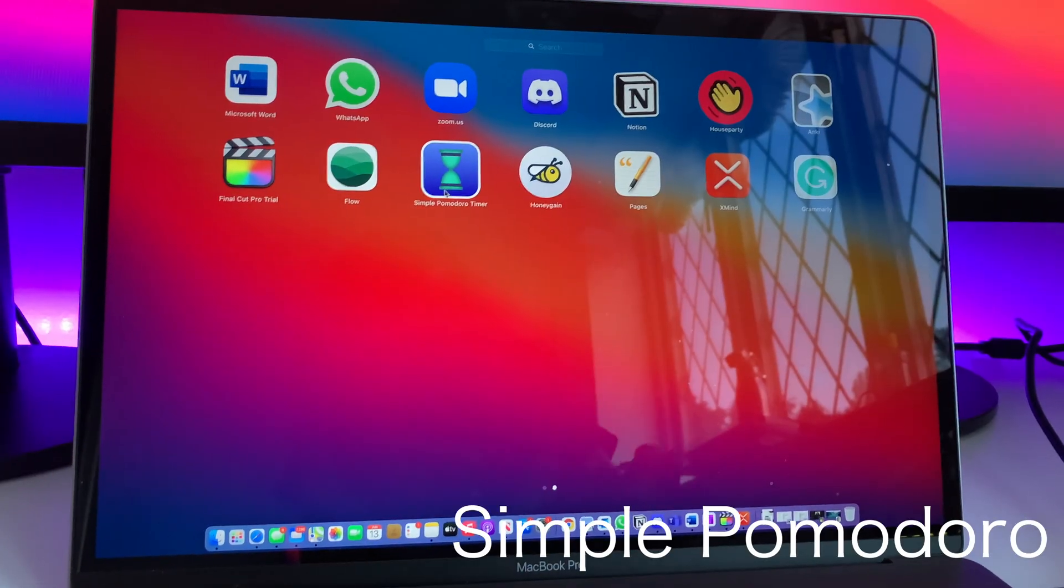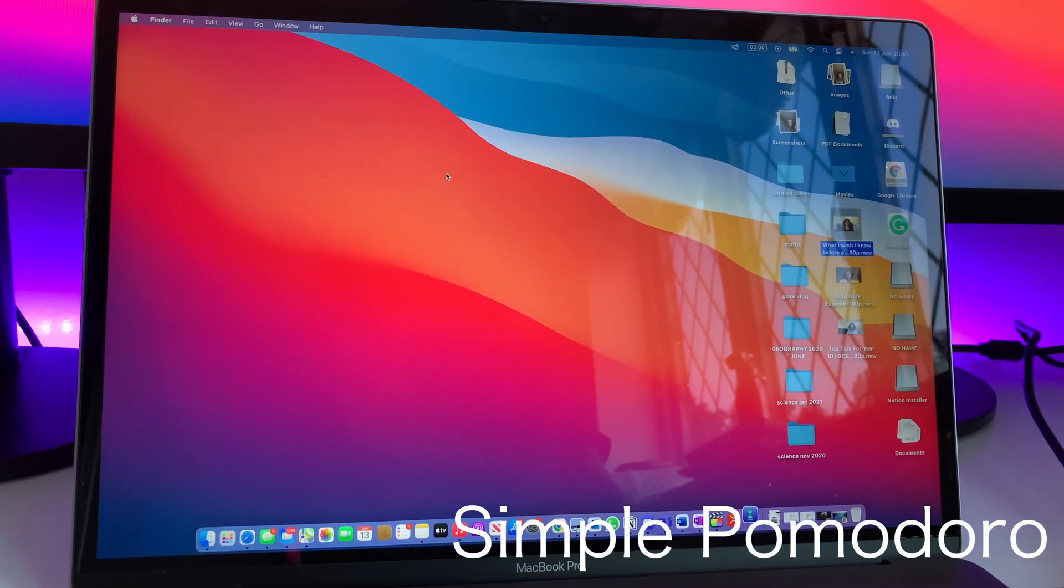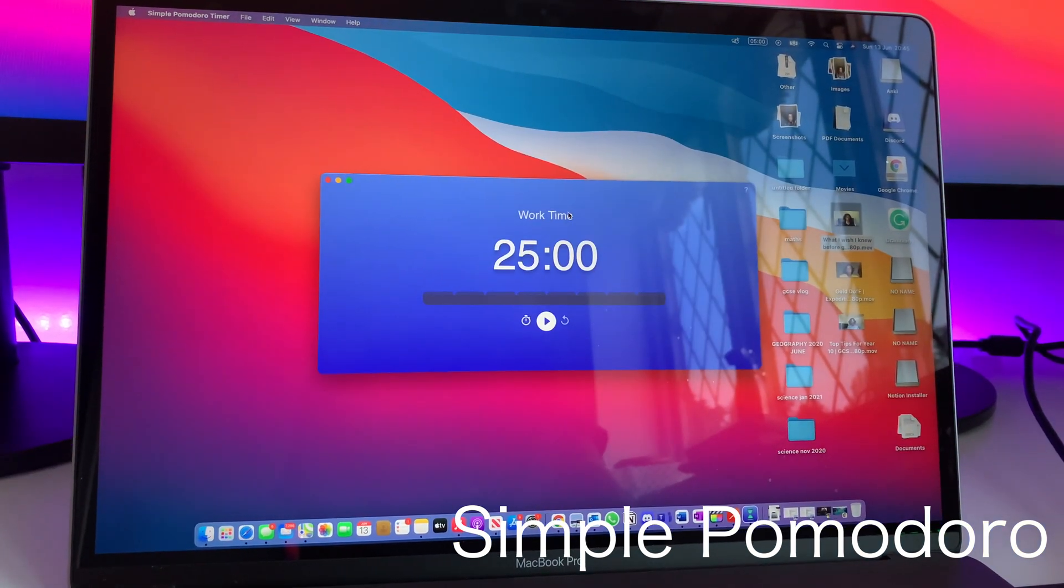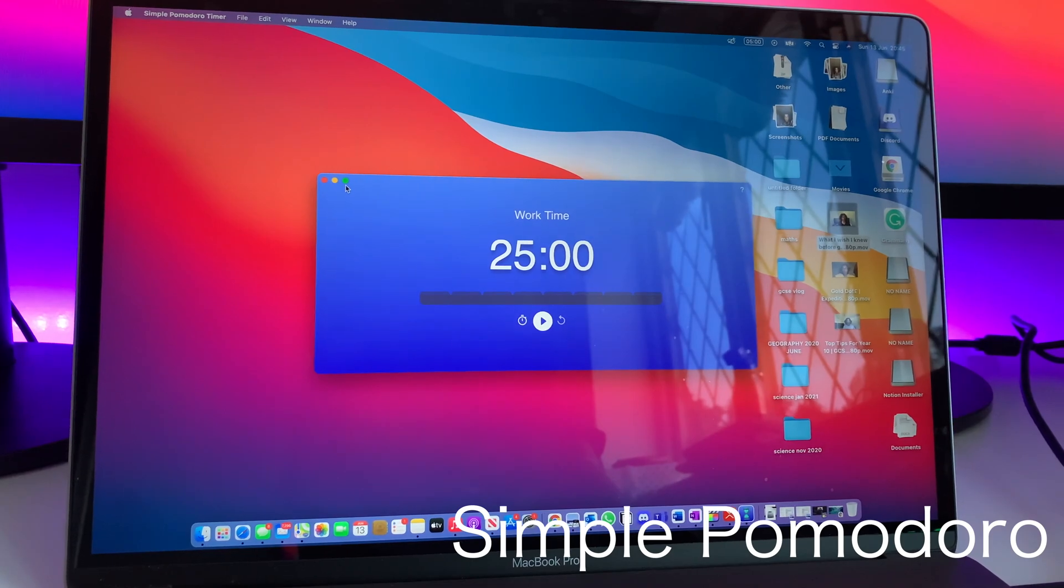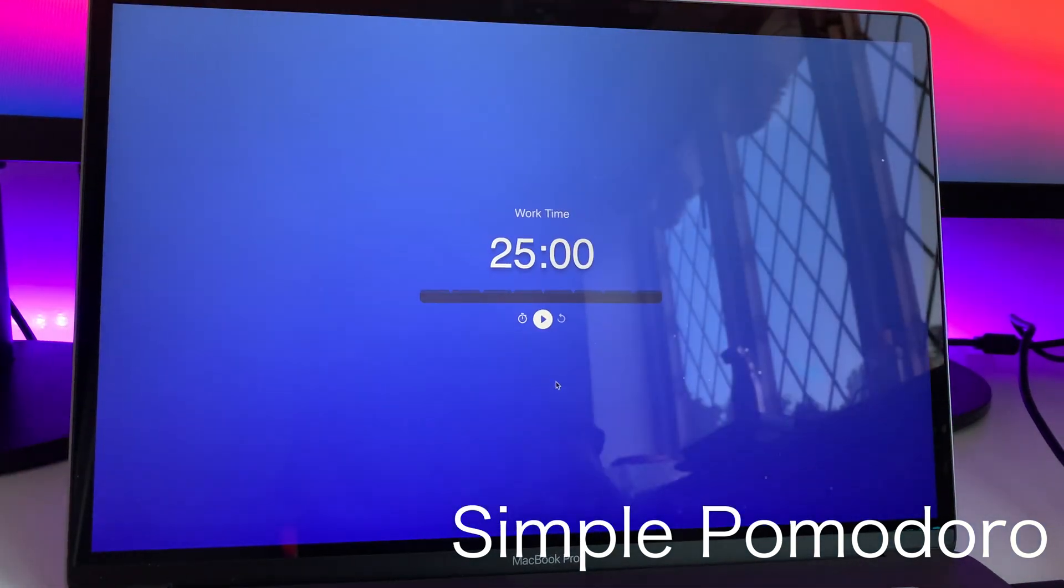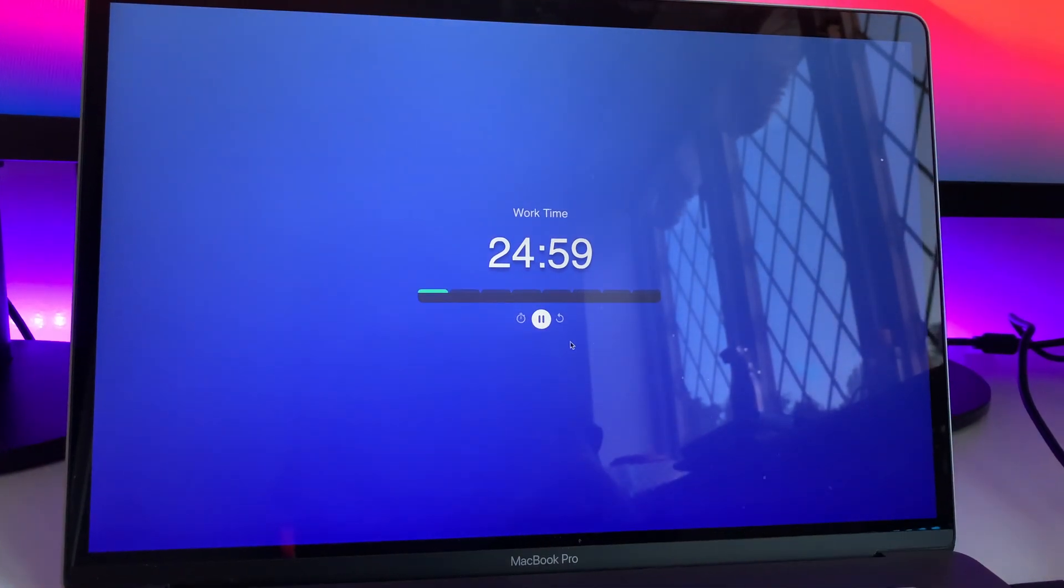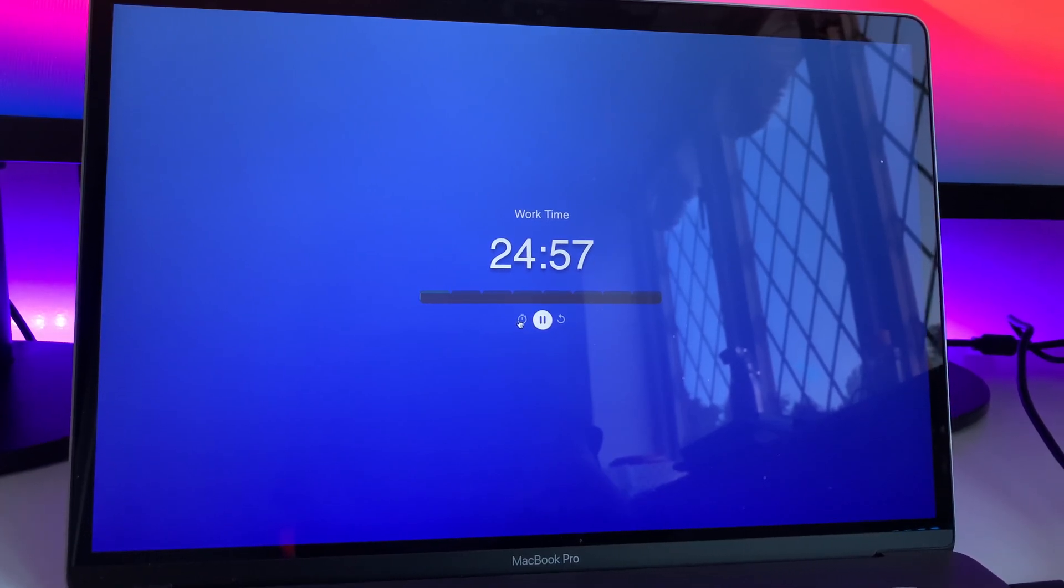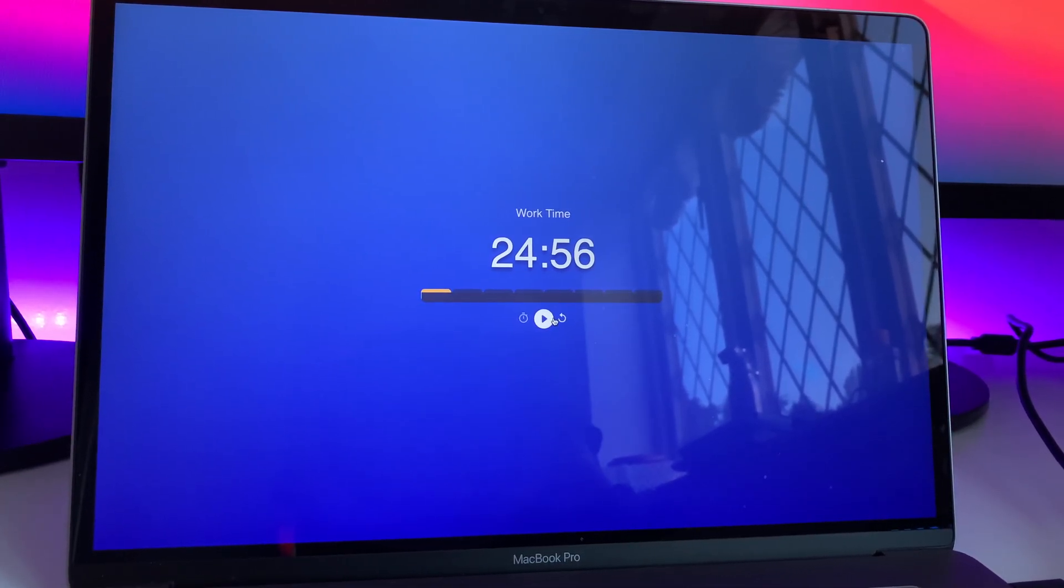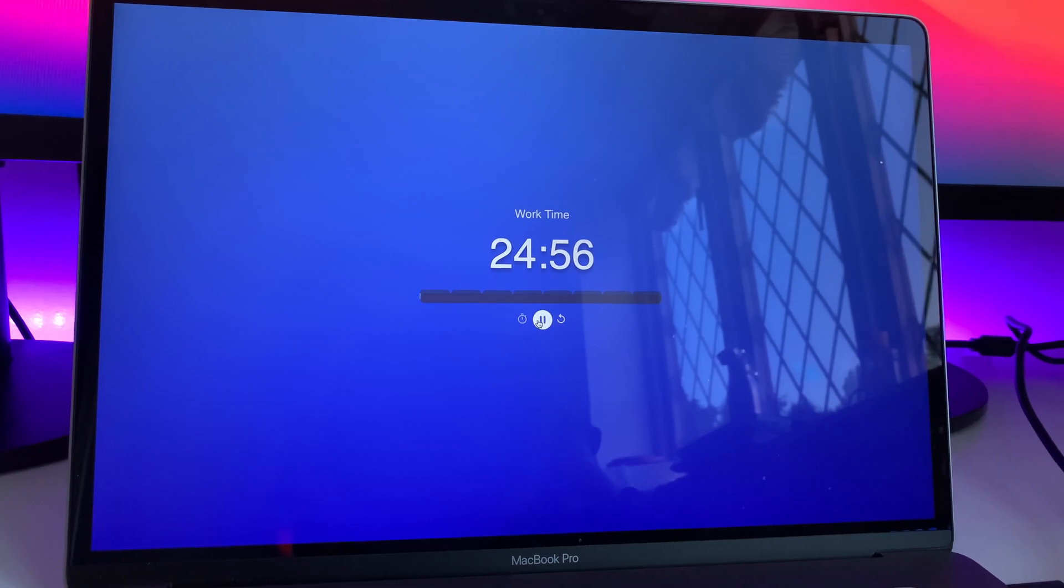The next app that I use when revising is called Simple Pomodoro found on the Mac App Store. Now this really helped me during exam season with my levels of focus. All you do is set a timer and work until the timer is up. It basically implements the Pomodoro technique and I highly recommend it if you struggle with concentration.